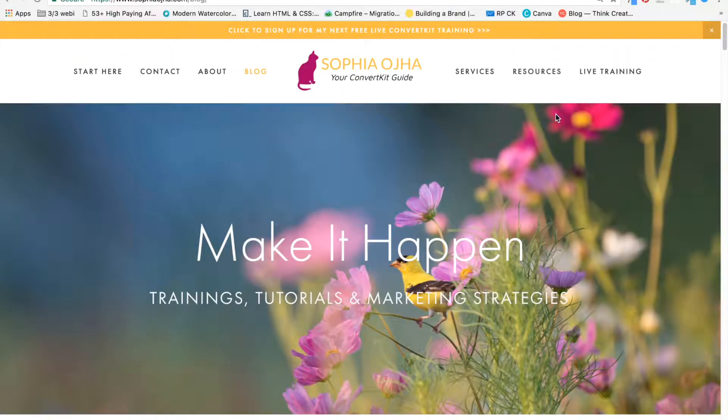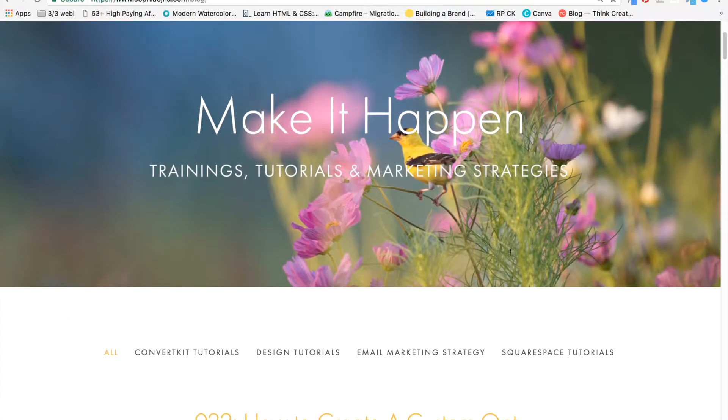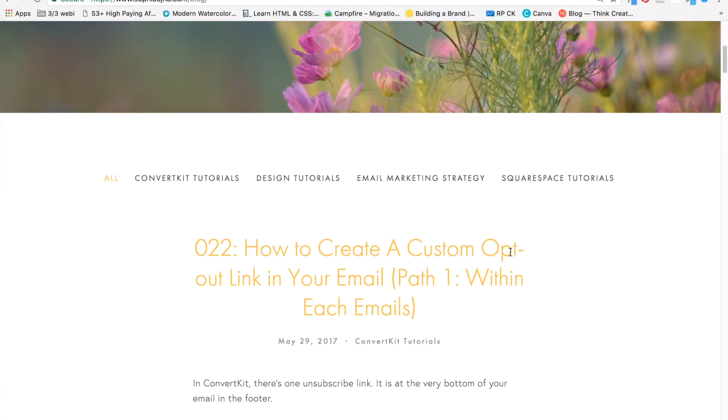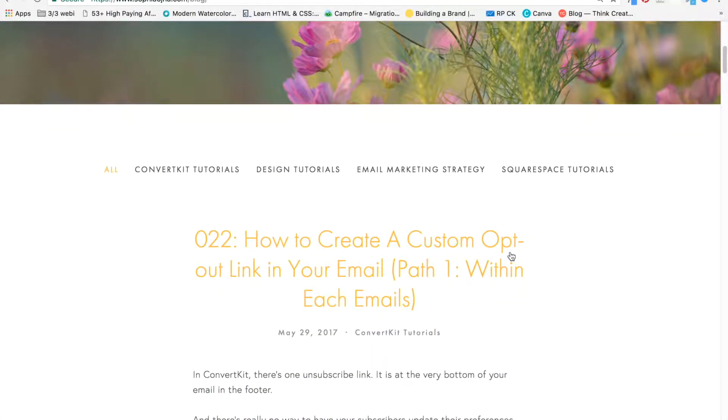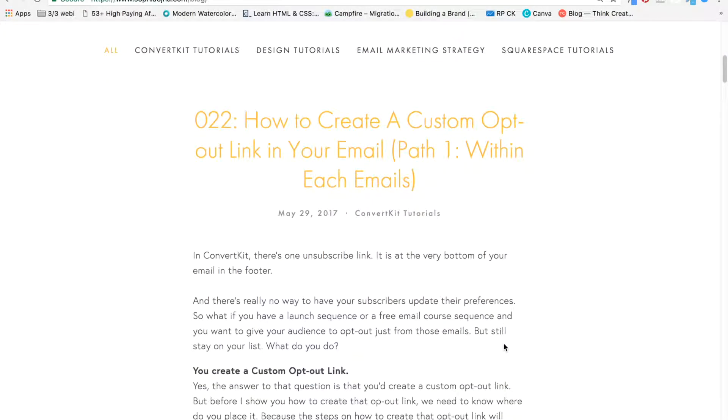Hello, my friend. This is Sophia from SophiaOja.com. In today's video, I would like to show you how to create a custom opt-out link inside your ConvertKit emails.